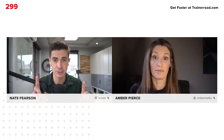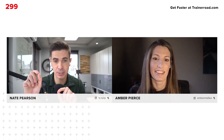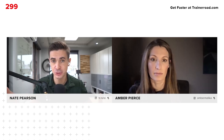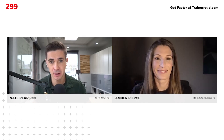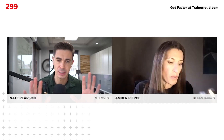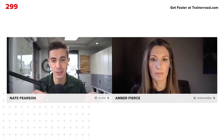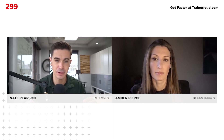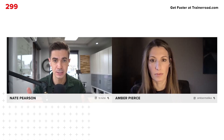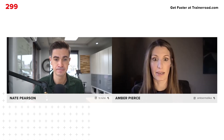An important clarification: threshold training as a training intensity distribution covers roughly 80–99% of threshold — the zone between LT1 and LT2. It's easy to hear 'threshold training' and think of the Coggan model's 95–105% range, but that's different. When studies refer to threshold training within an intensity distribution, they mean the LT1-to-LT2 range.